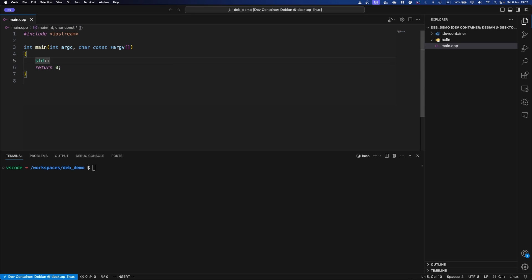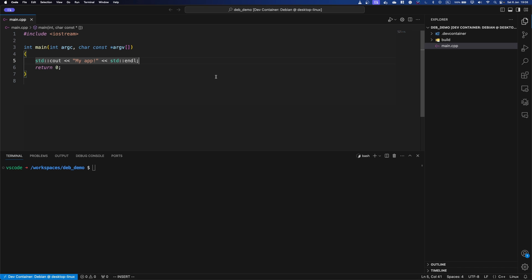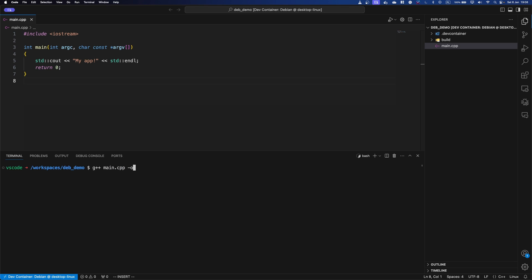I'm just going to write cout and let's say my app so that we know when it's running that it's actually our app that is running. Let's just put a new line here. Okay. So now let's compile it. Let's go g++ main, and I'm going to output that into the build folder I just created as my app.